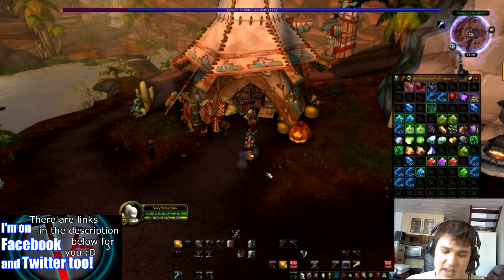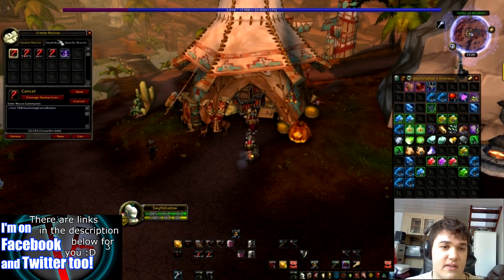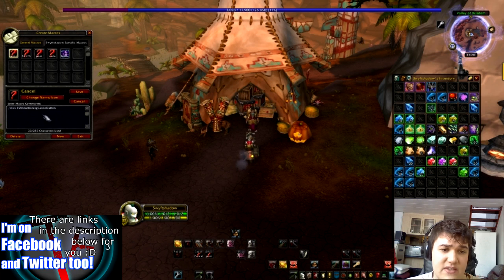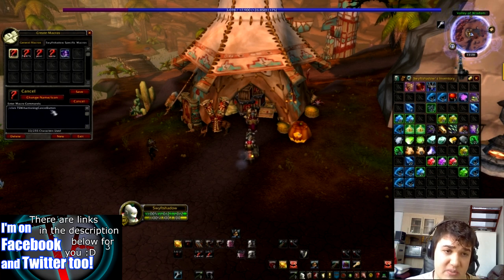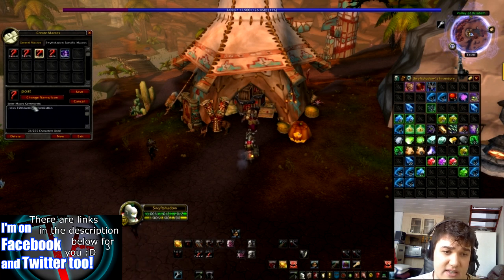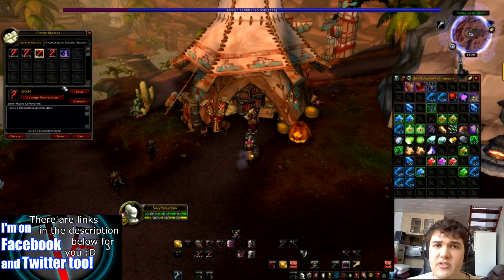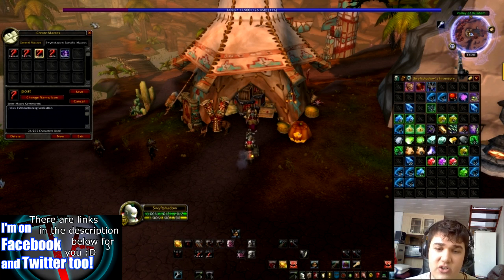Let's open the Macro tab. And you've got Cancel and Post. These are the different macros: /click TSMAuctioningCancelButton and /click TSMAuctioningPostButton. I will have them in the description so you can just copy and paste them in and have it all good.